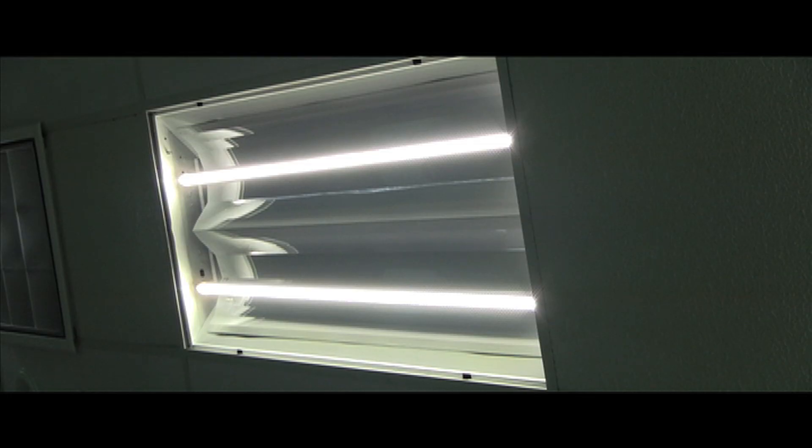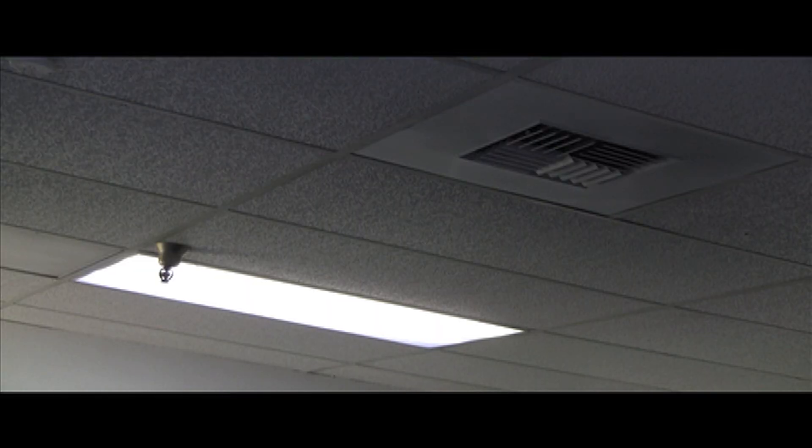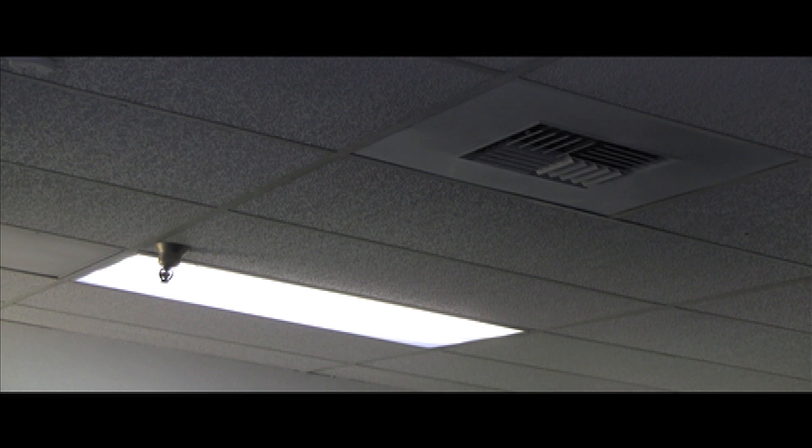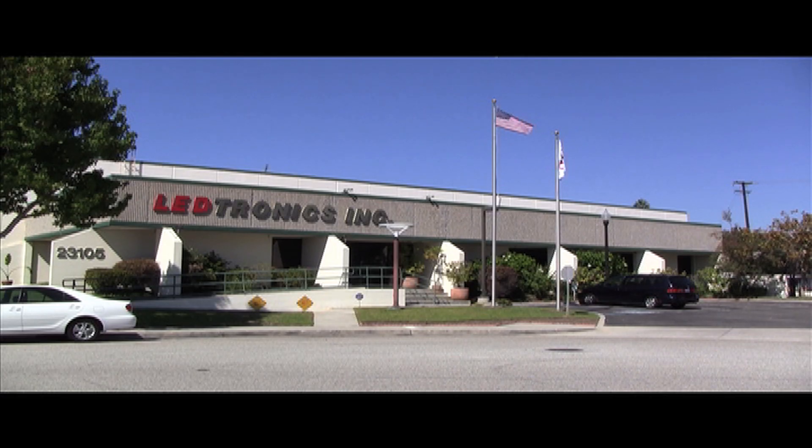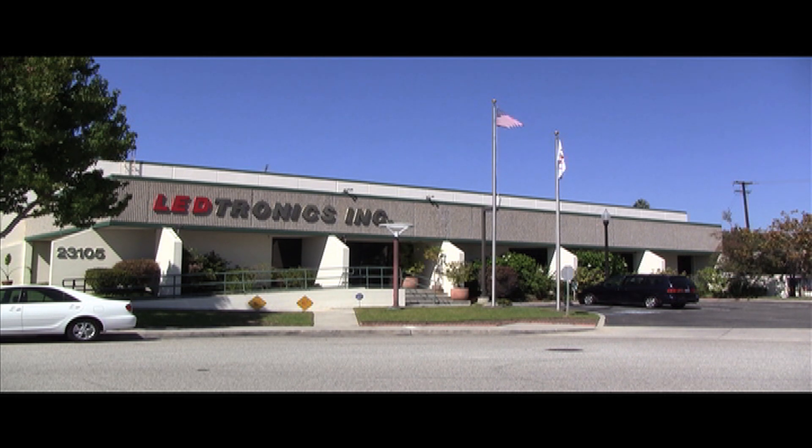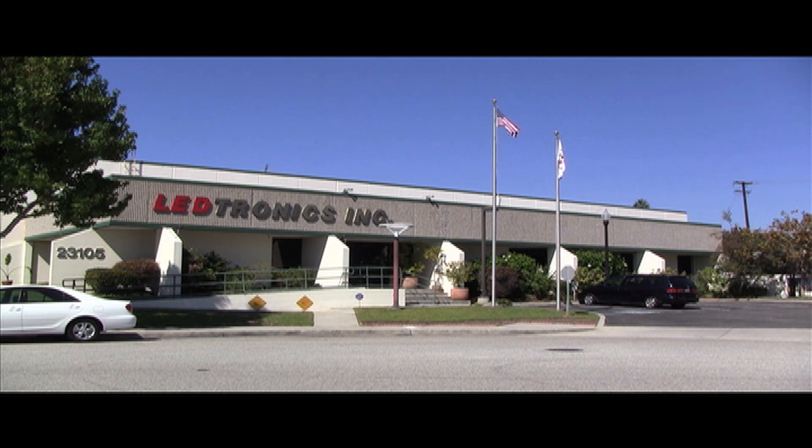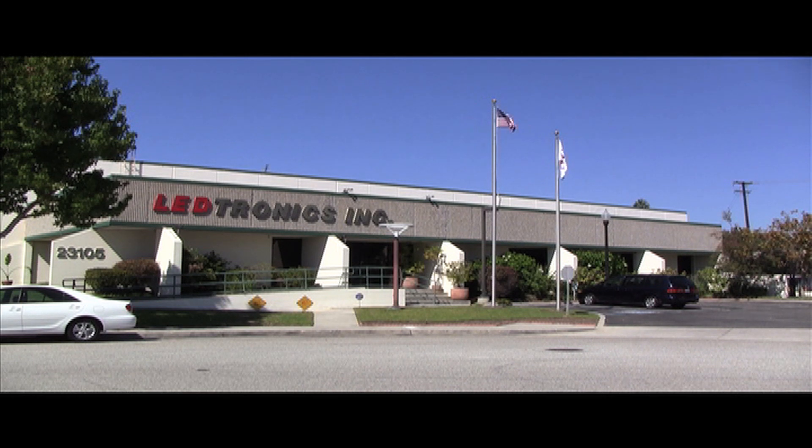The LED tube lights also remain cool to the touch, reducing the need for ventilation and air conditioning, and therefore reducing the electric bill. With both reduced energy costs and maintenance costs, replacing conventional fluorescent lamps with LED T8 tube lights will result in huge savings.